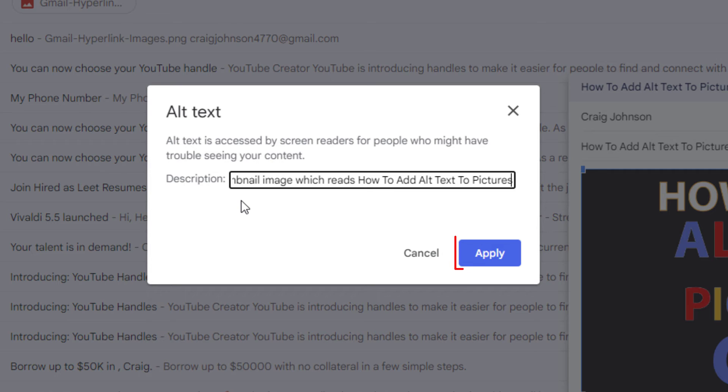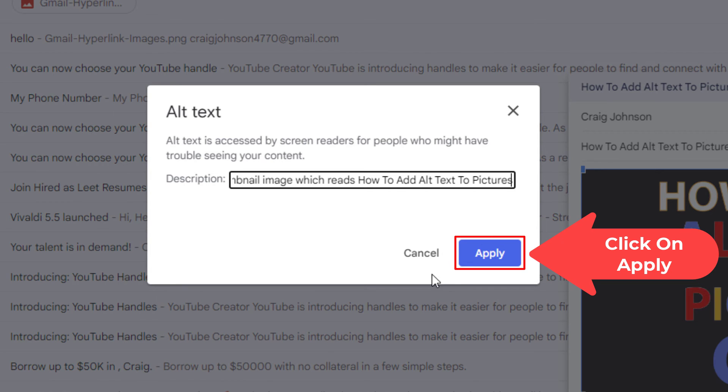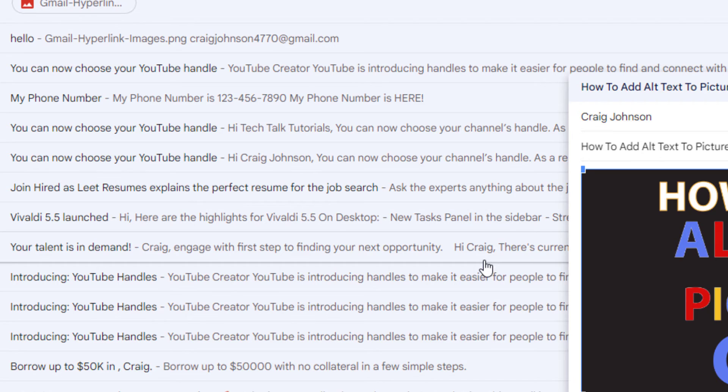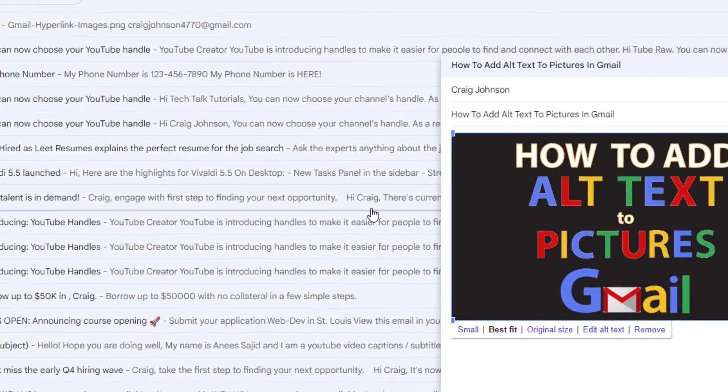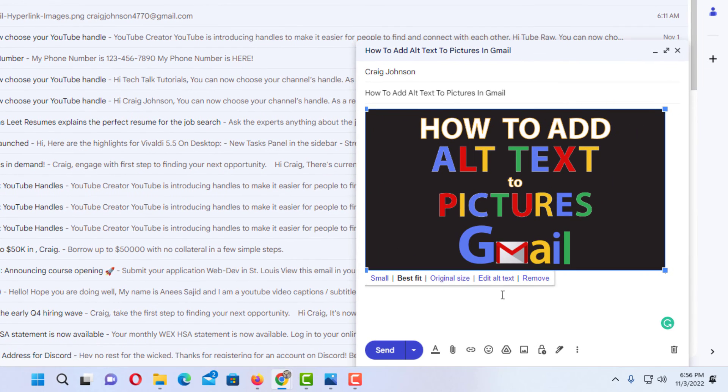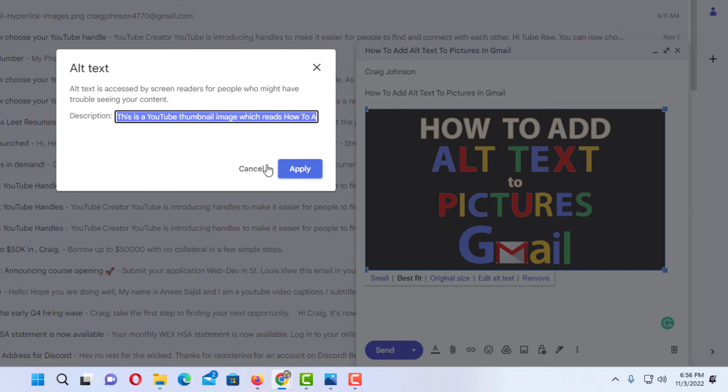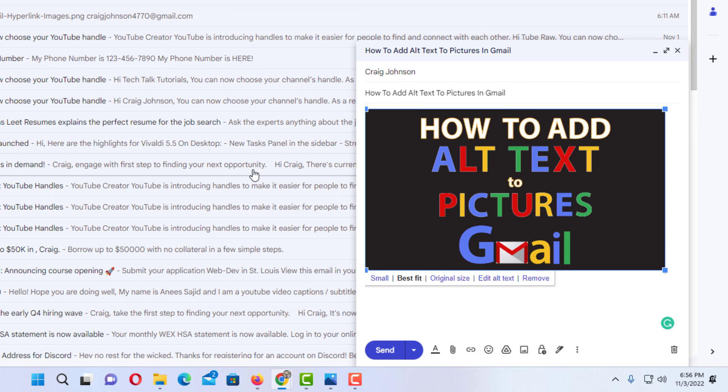Then once you're done, you just click on apply. Now when I click edit alt text again, it has the alt text that I have provided. I'm going to hit cancel.